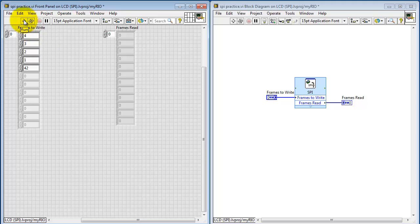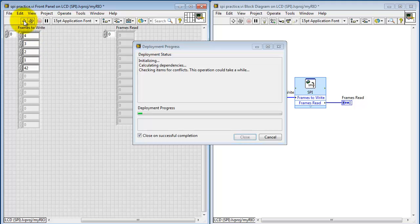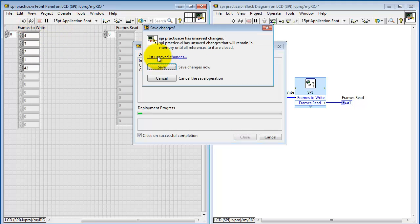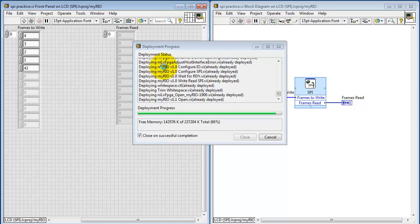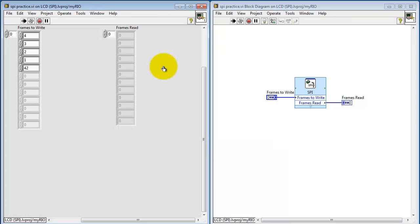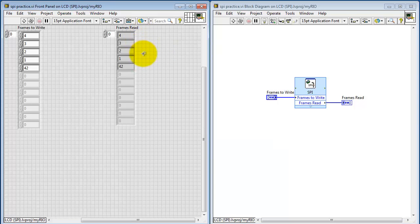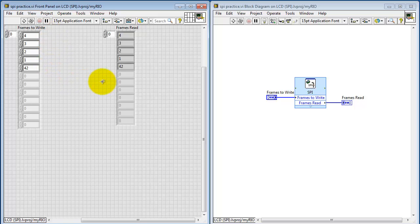I'm going to go ahead and now run the VI. So at the same time that we were writing, we were also reading those values, and we see that the read values are exactly the same as the written values.